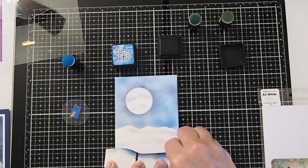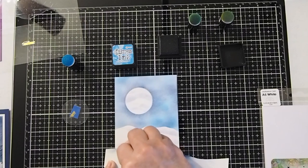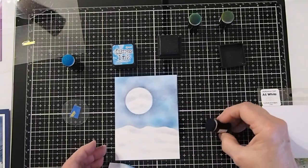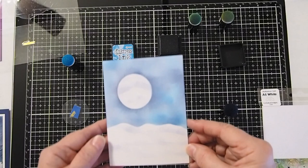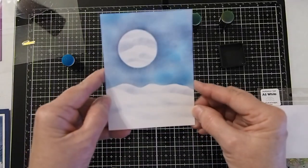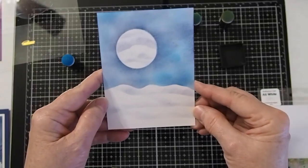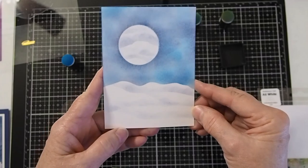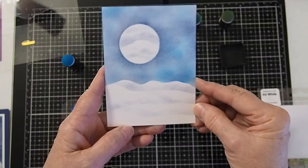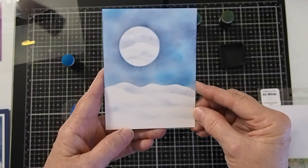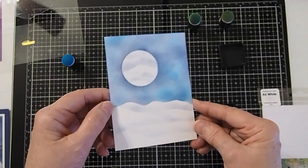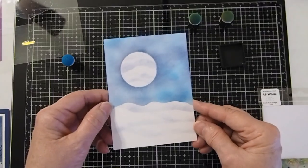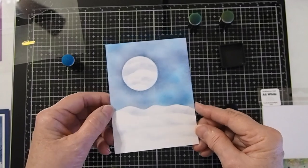And you can do this as dark or as light as you like for whatever effect that you're trying to get. So as you can see, I kind of had it a little bit darker at the top and it got a little bit lighter at the bottom. That way I didn't add any more ink to my dauber.